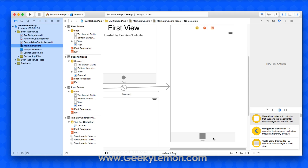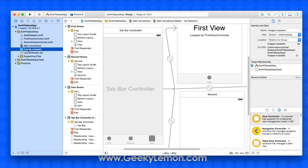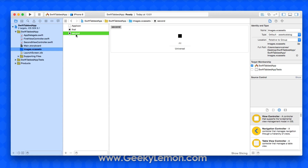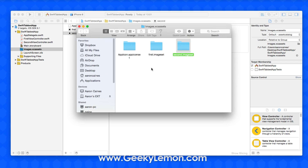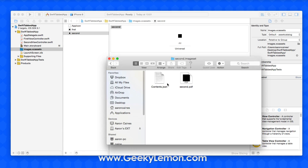Now we're going to add an image. Within our images.xcassets we have our first and second images. If you right-click and show in finder, the image is a PDF file. The reason it's a PDF file is that you can resize these to almost any size and the color quality will remain the same — they behave like vector shapes. So we're going to create a third one for our third tab.